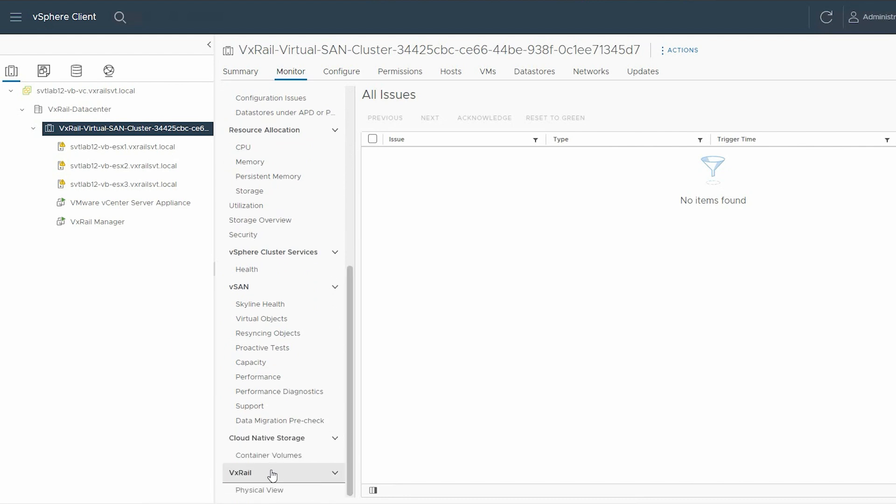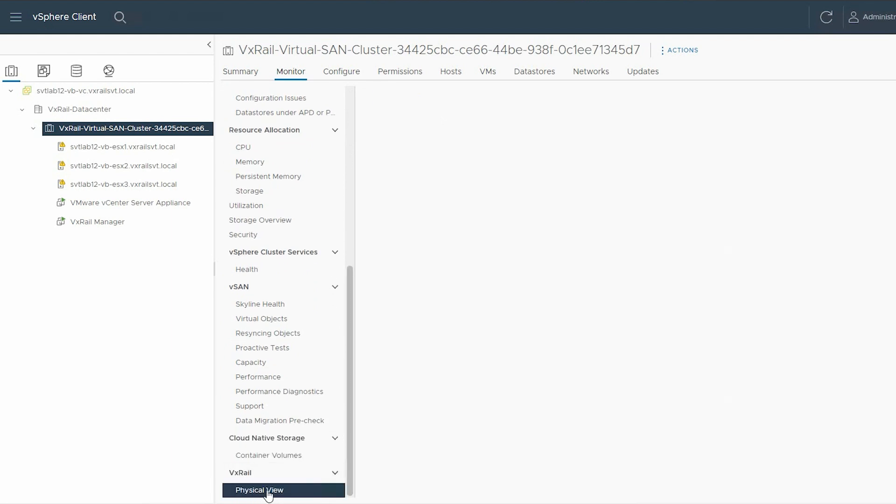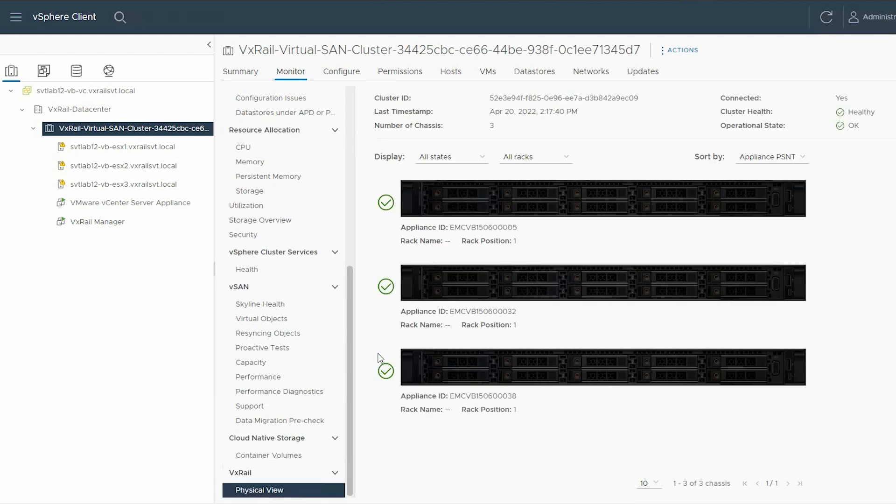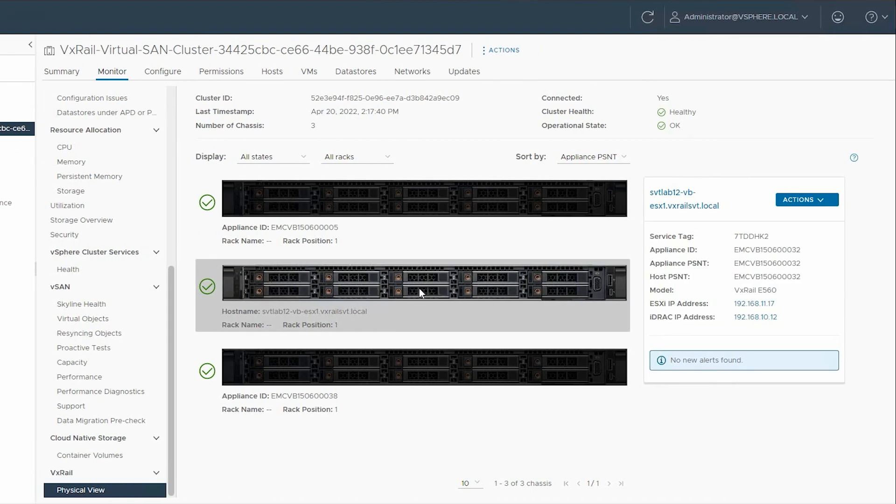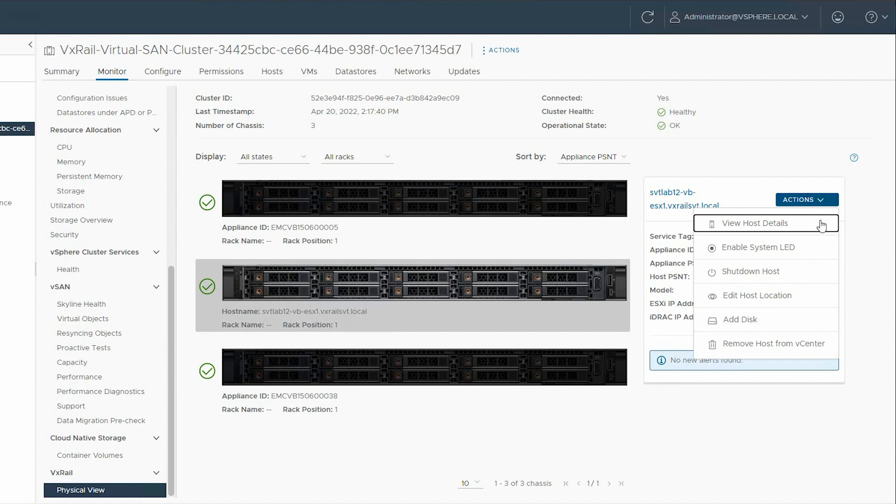Under VxRail, select Physical View. From the right pane, select the affected host and click Actions. From the list, select Shutdown Host.